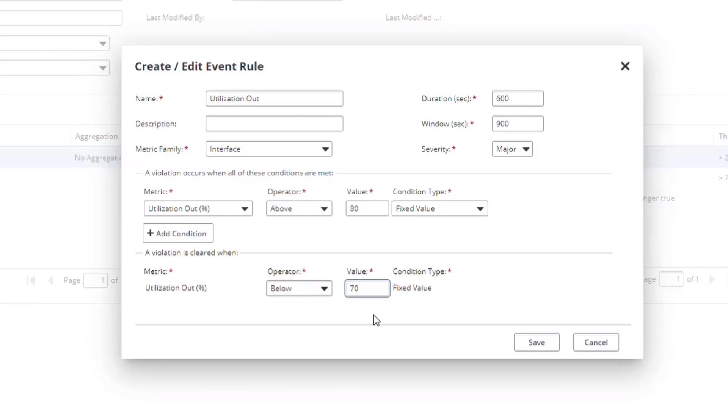A couple of other things to keep in mind regarding window and duration. Consider the poll interval of the devices you're monitoring. The default is 5-minute polling.